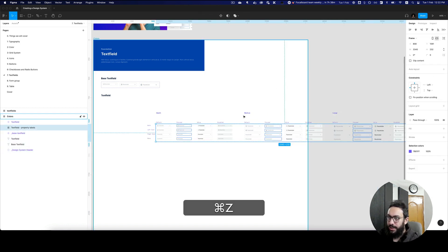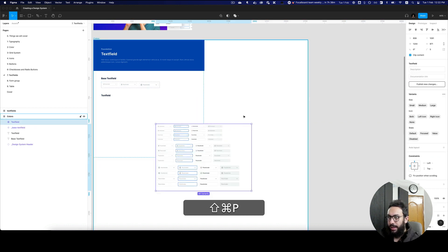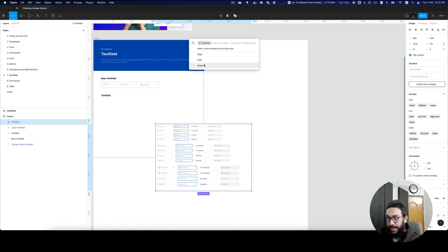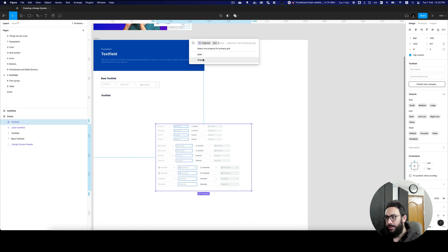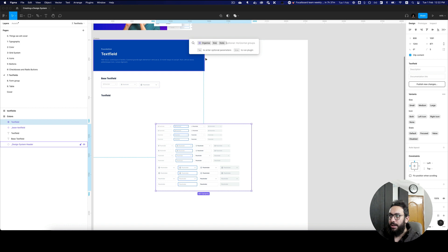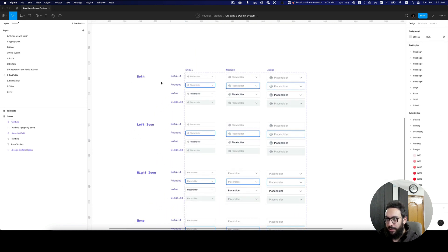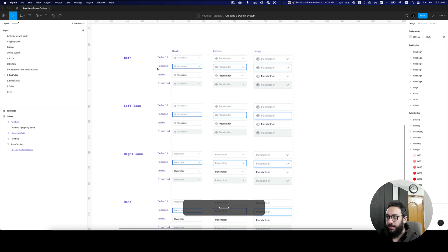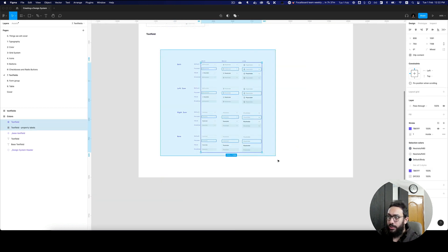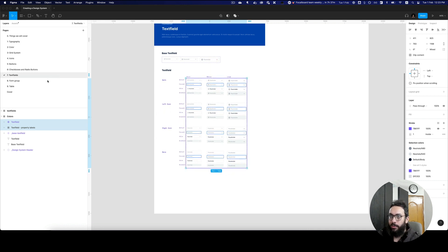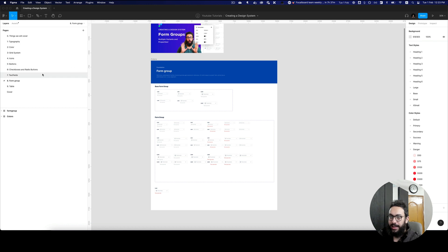I don't mind if it's wide — I just want to keep the flow consistent, so we have the states at the top and the sizes at the top. But if you want to customize it, you can press Command+Z and organize again, changing the states to the left instead. So the sizes can be at the top, the state on the left, and the icons on the left as well. As you can see, you have the icons — left icon, right icon, and none — then the states on the left, and the sizes on top. It can be done in whatever way you want.